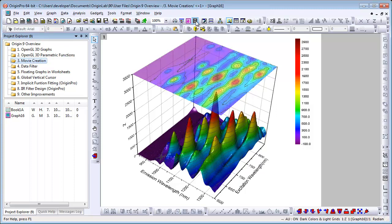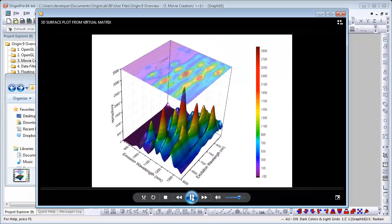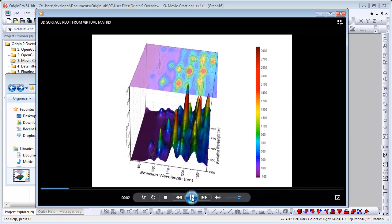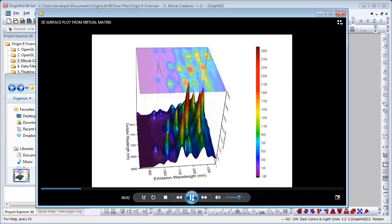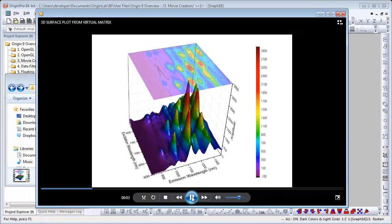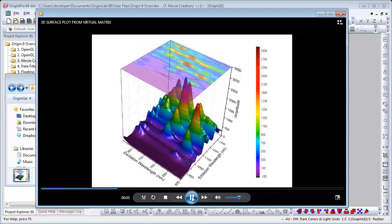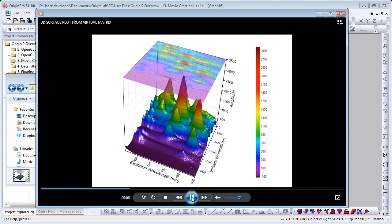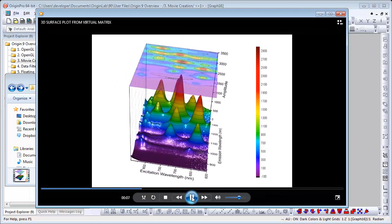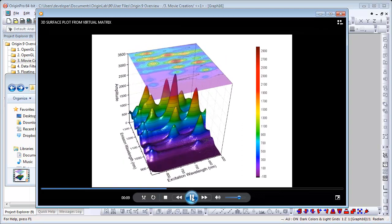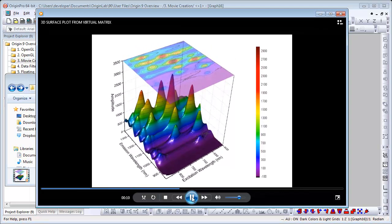I'm going to show you a couple of examples of movies that were made with code. One was made from this graph here. This movie displays an excitation emission spectrum as a 3D surface with a contour projection. The plot is being rotated around the z-axis.